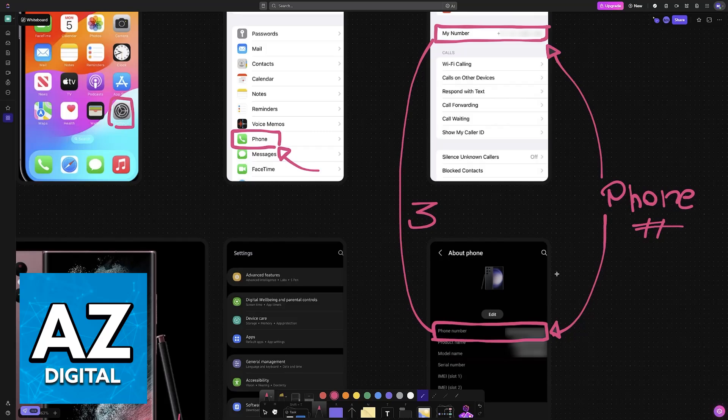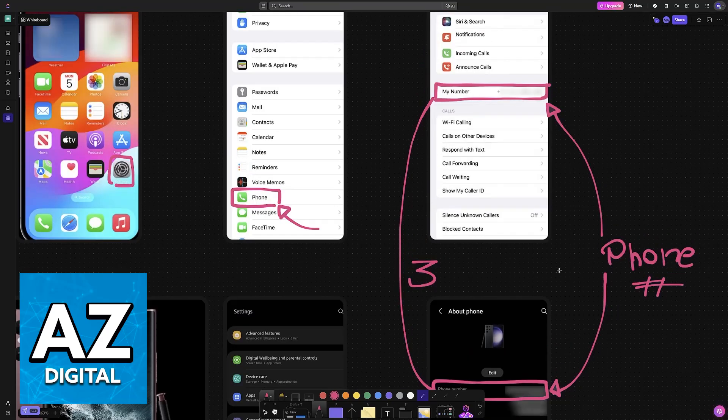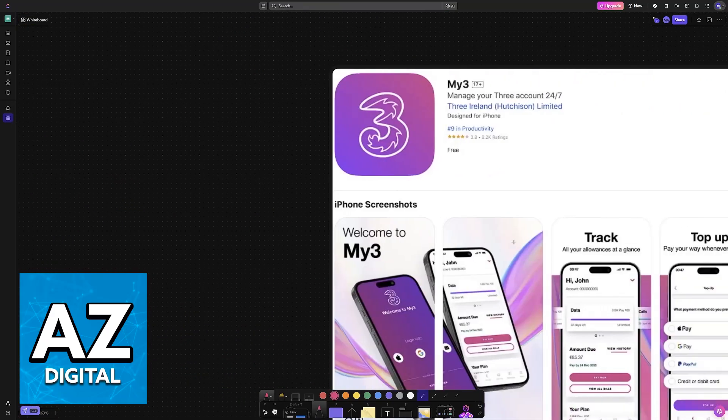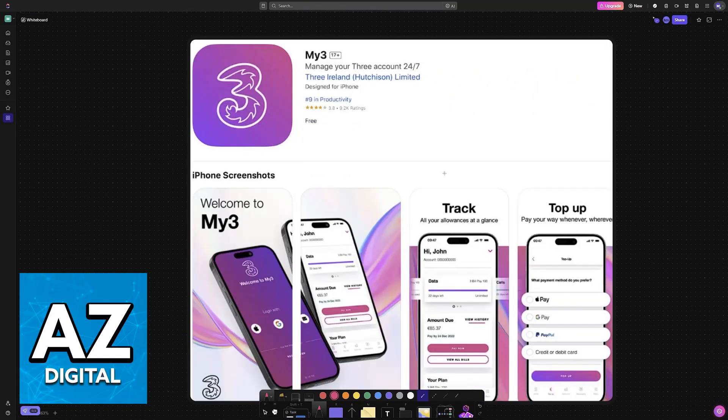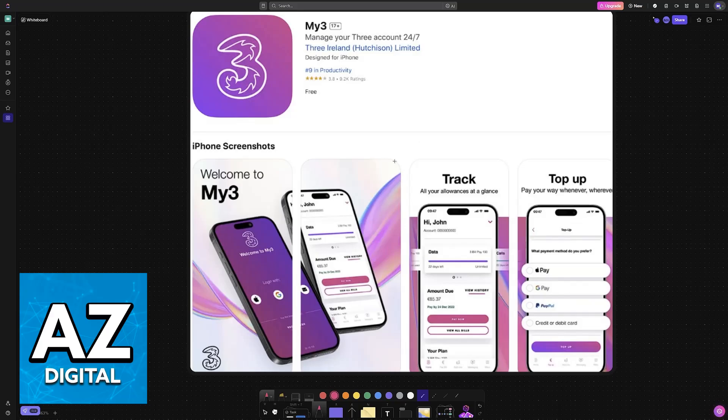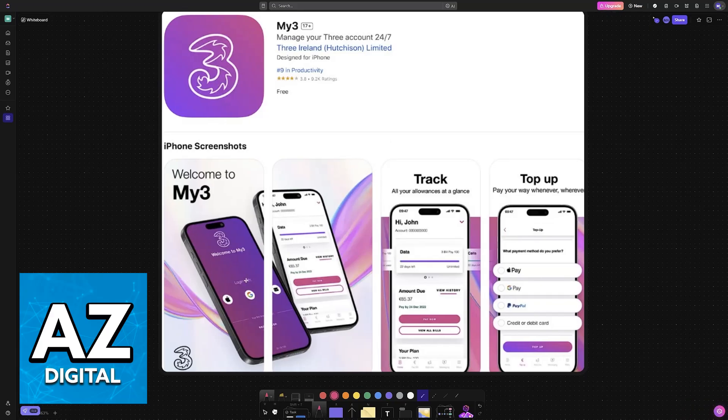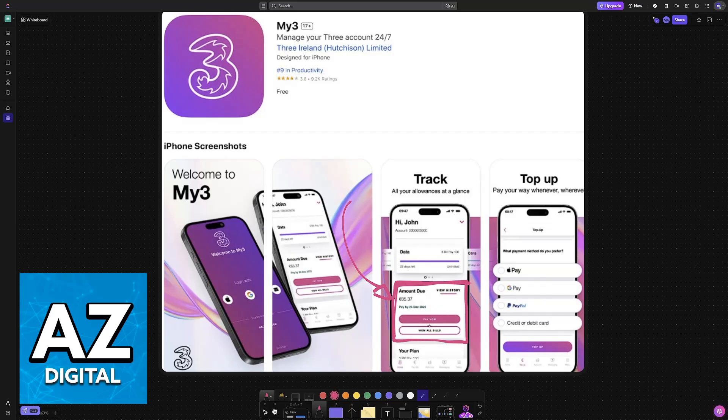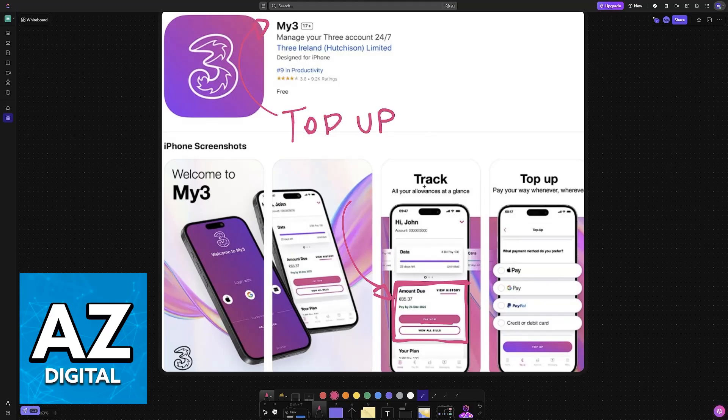If this does not work or you would like an alternative, the best course of action is to download the My3 mobile app. In here you can sign into an account and manage all of your payments, your phone number, your sim card and so on. Whenever you go through the option to top up on this page you will be able to see your number listed.